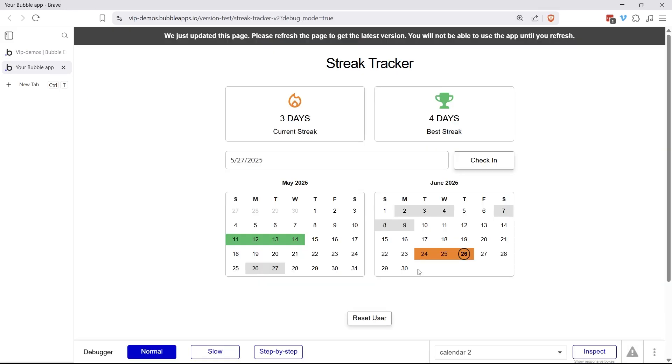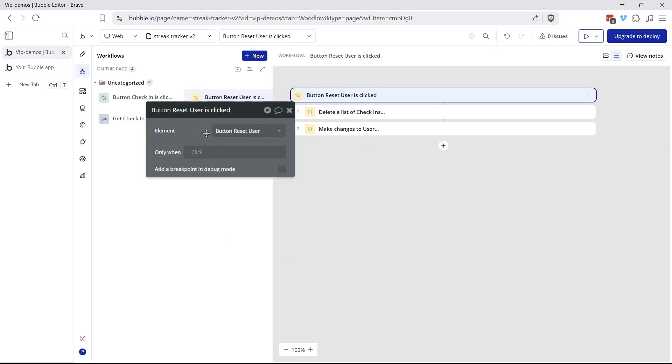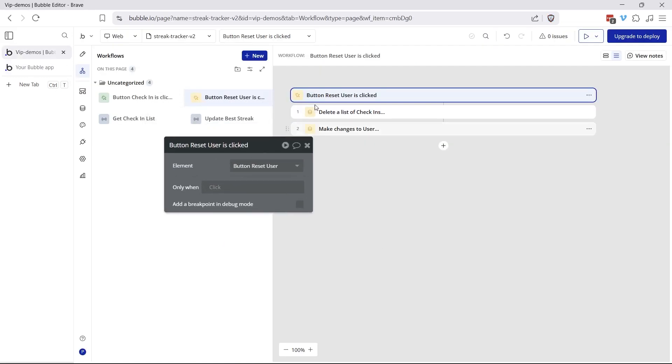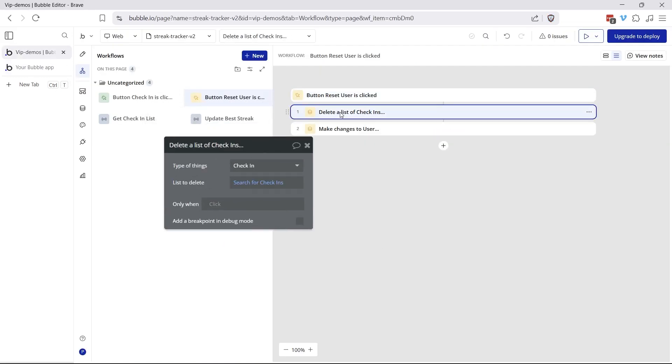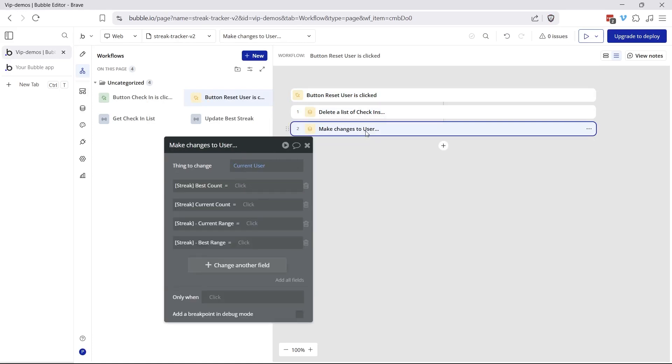The only other piece of logic that I have here that you may want for testing is to reset the user that you're working with. If you ever want to start over and test out different dates. So what I'm doing here is I'm deleting all of the check-ins created for that current user. And I'm also clearing out those four fields on the user record. And that starts you completely over.